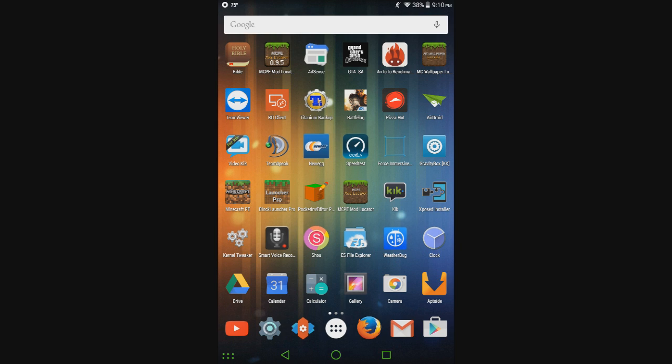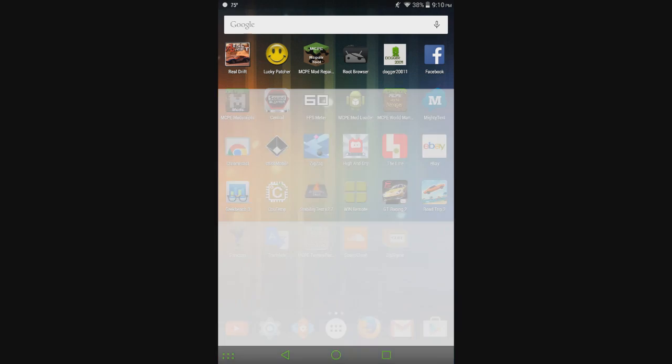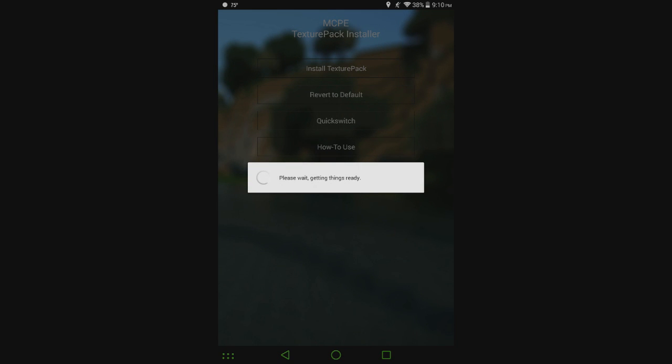Anyways, I'm going to be showing you how this works and I also want to answer a question that some people have been asking. They're asking why is MCPE mod locator and MCPE texture pack installer two separate apps? I'm going to open up MCPE texture pack installer here and I just reinstalled it so it's going to go through the first time process.